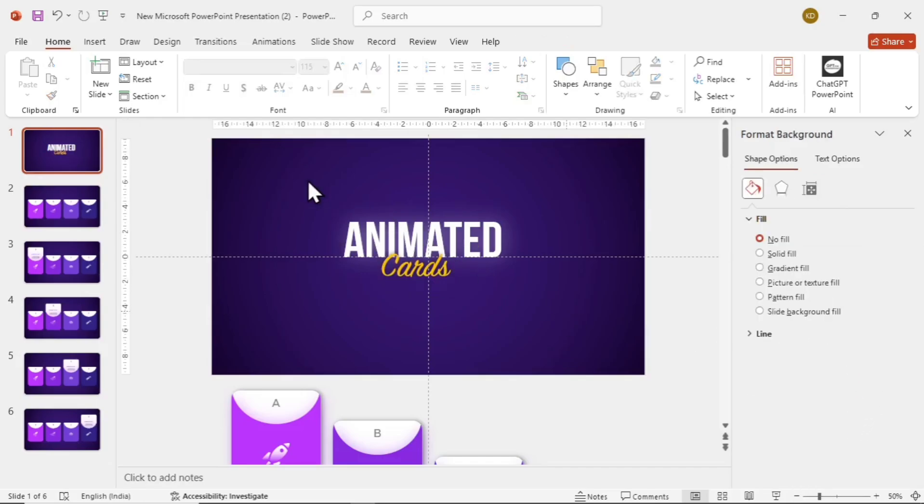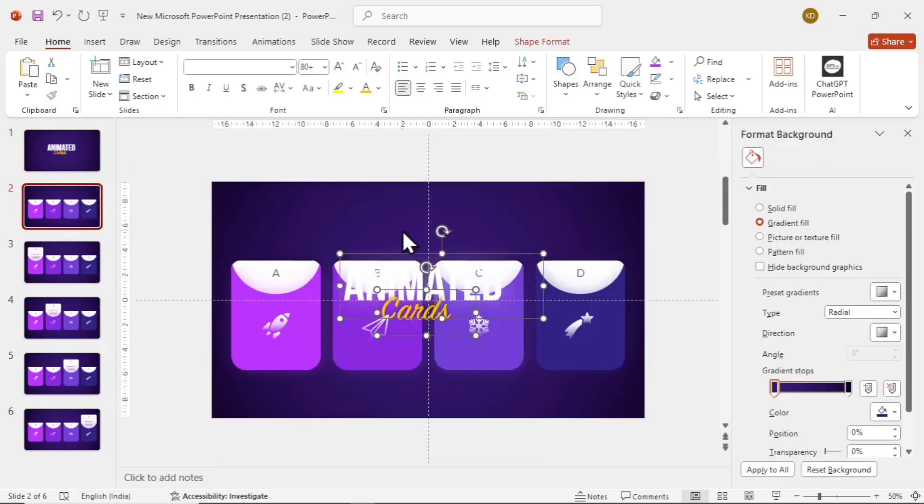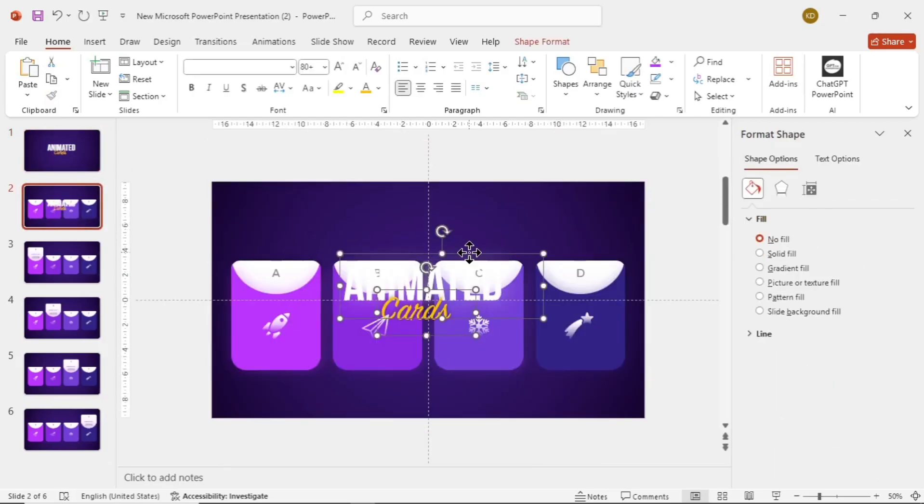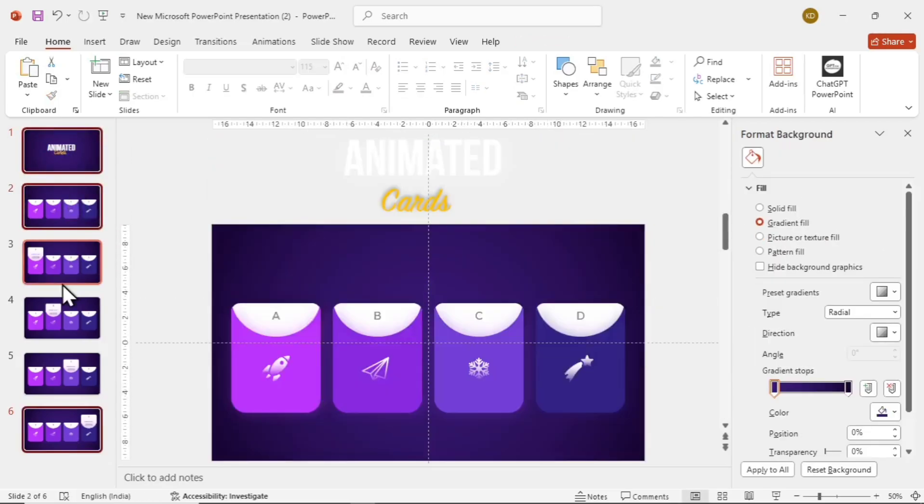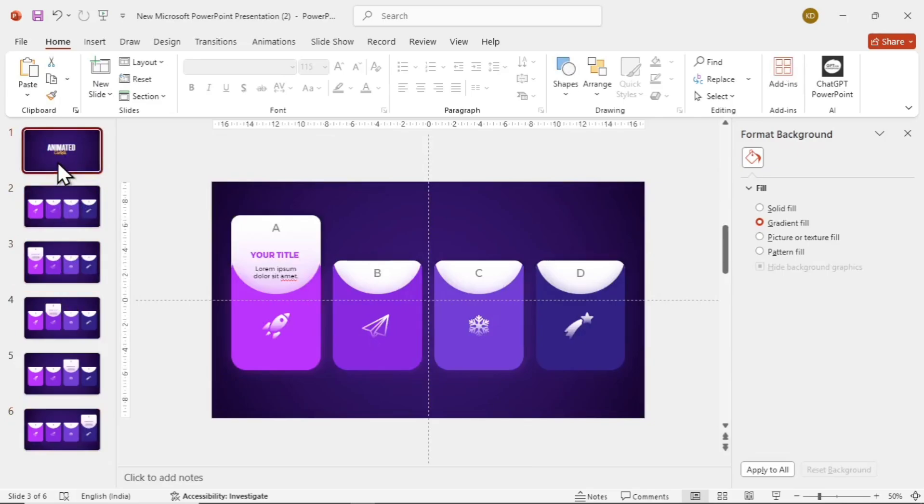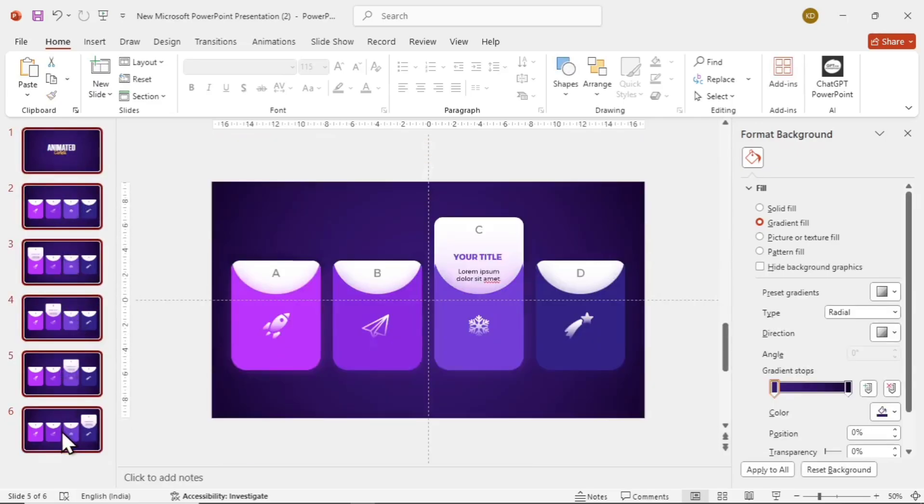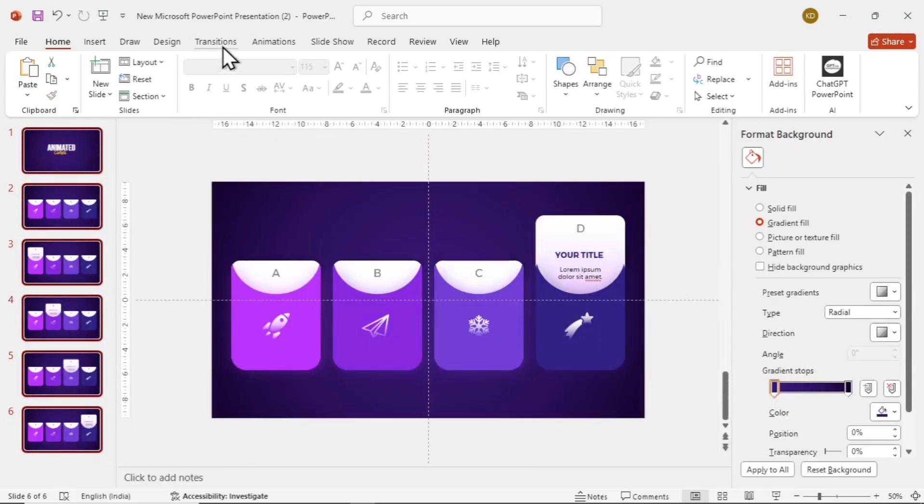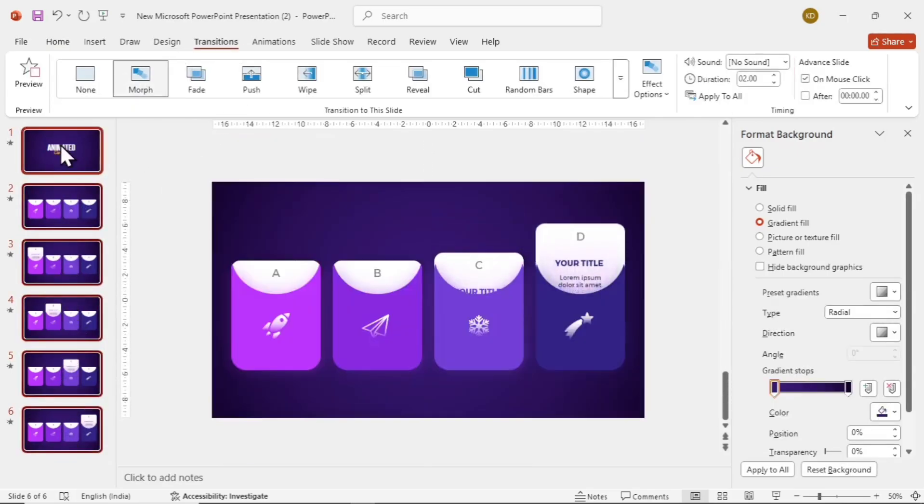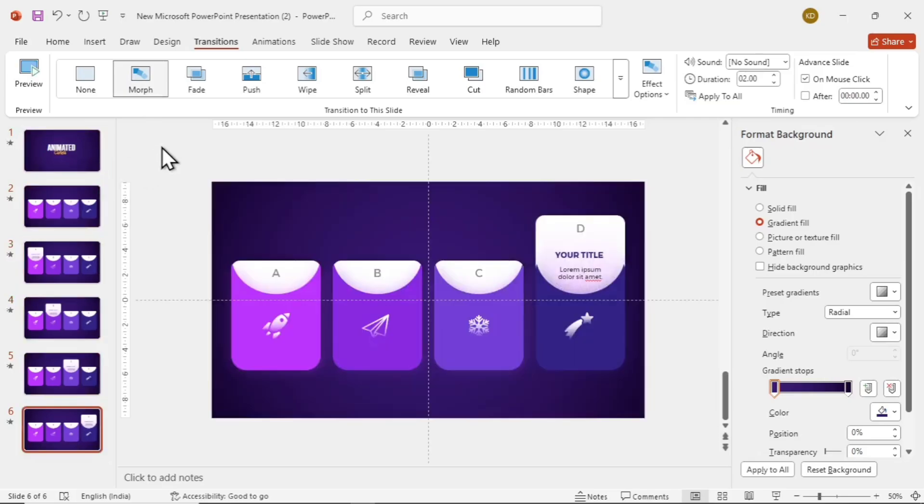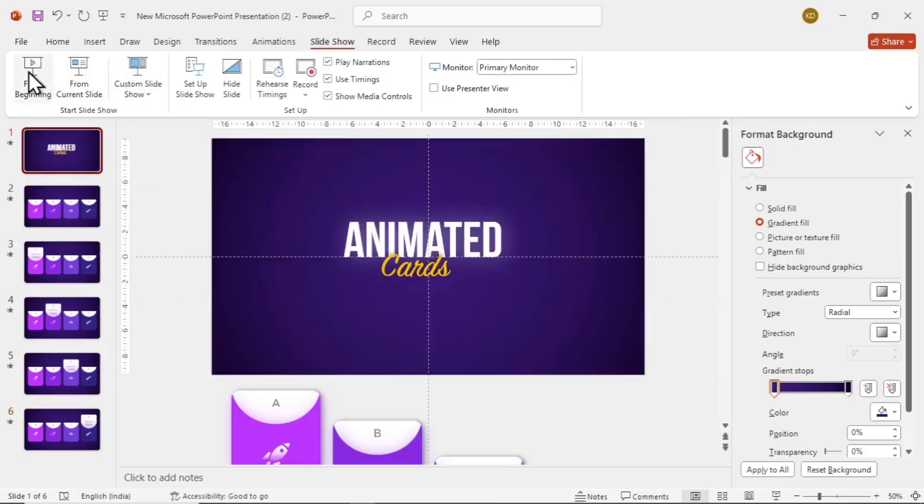Now select the texts and paste them on the second slide and place them out of the slide like this. Don't forget to hold shift while dragging them. Now hold control and select all the slides by left-clicking on them. And after that, go to transitions and select morph. Let's preview now.